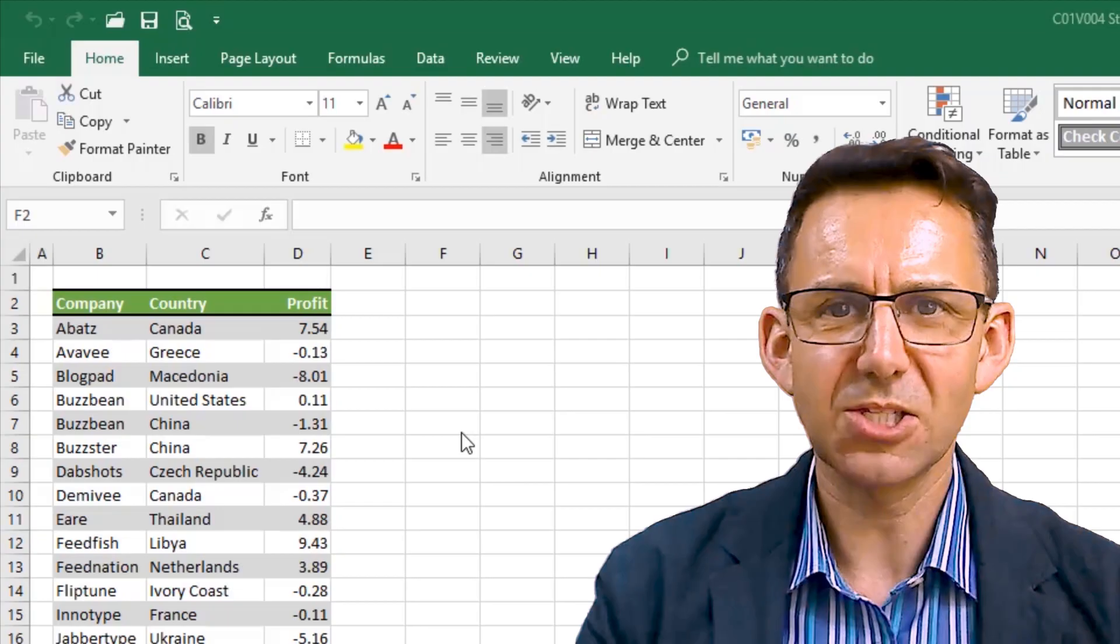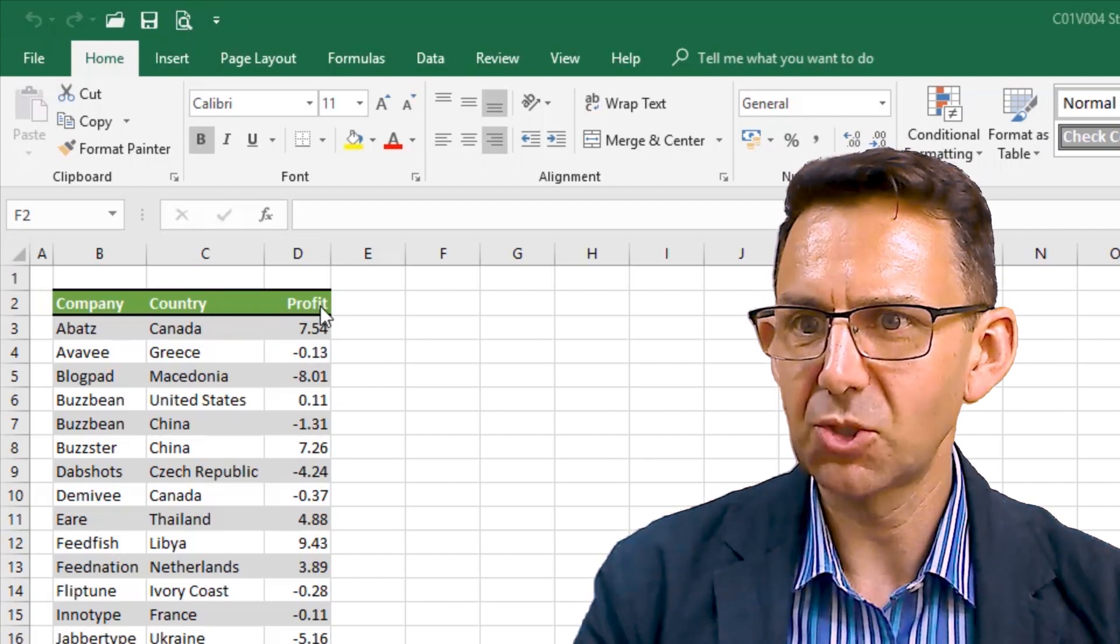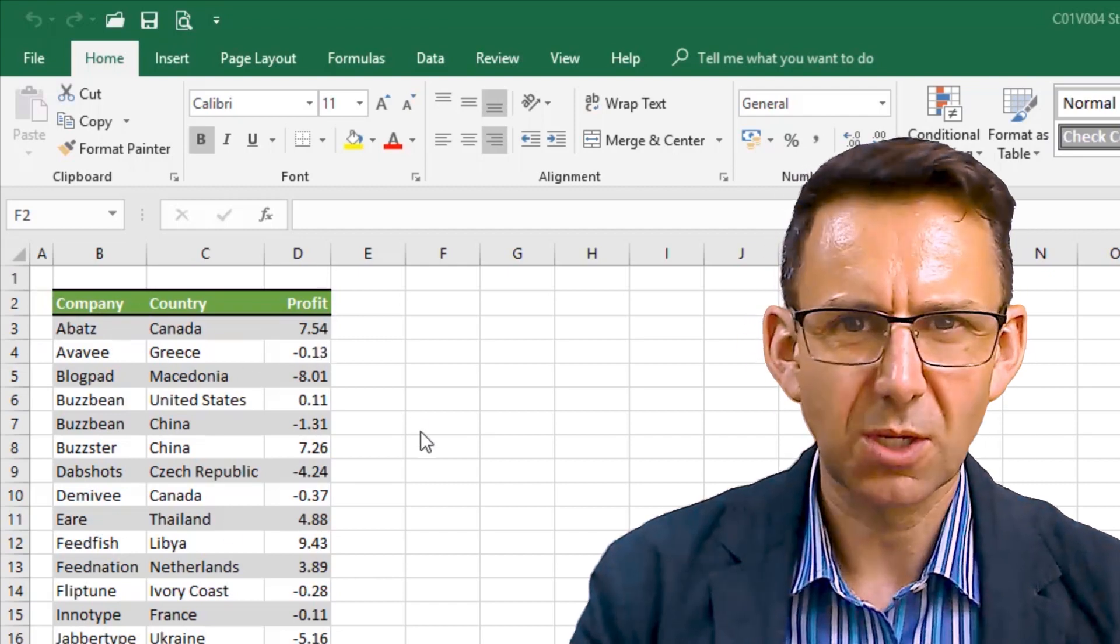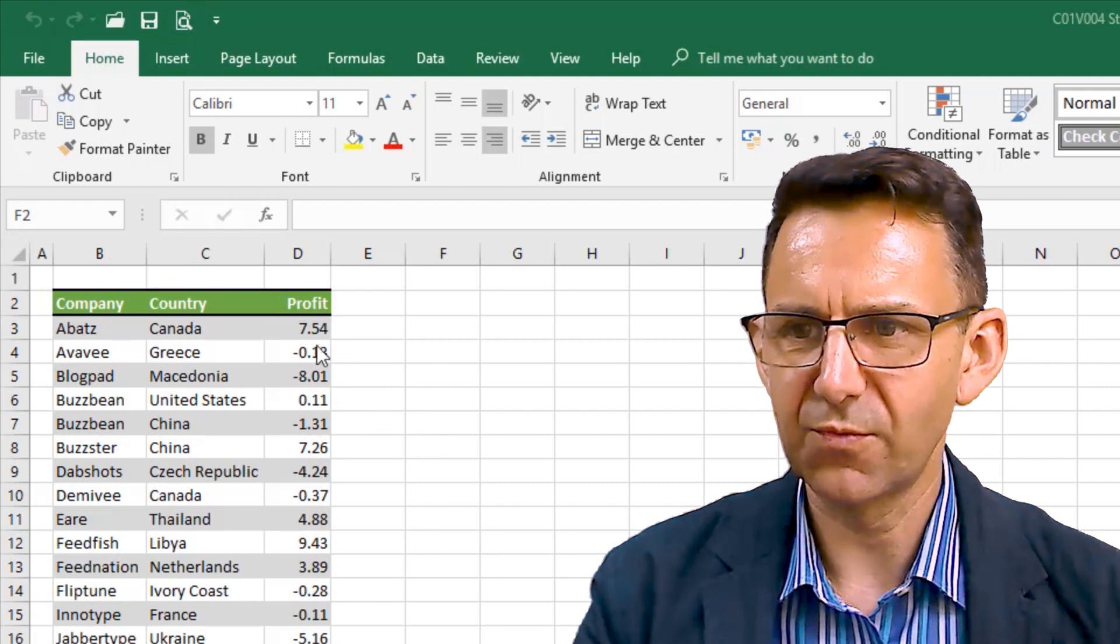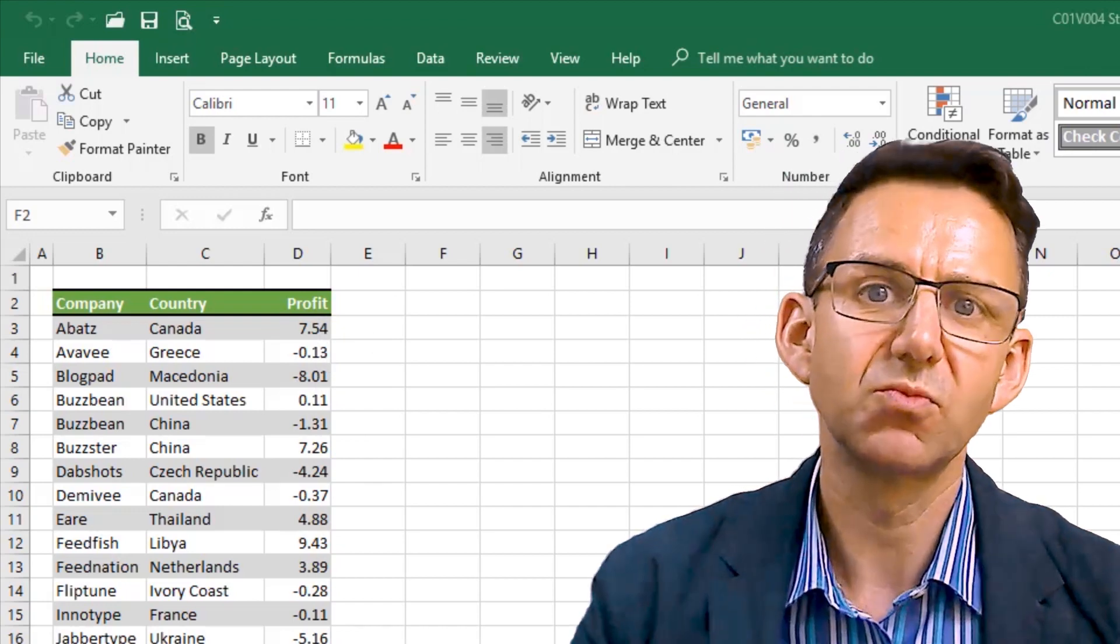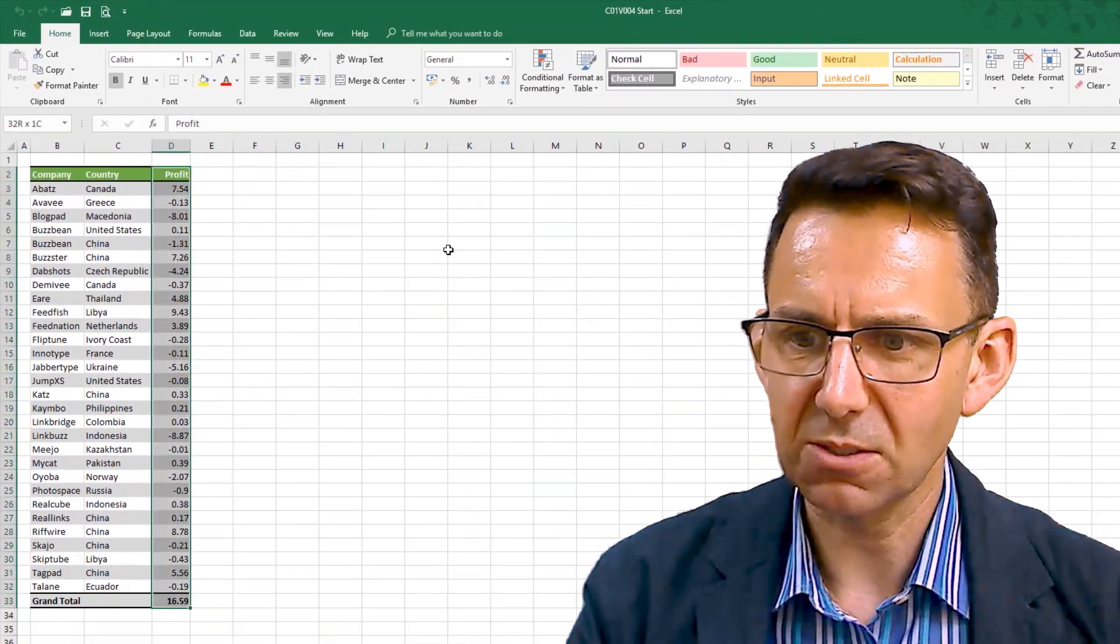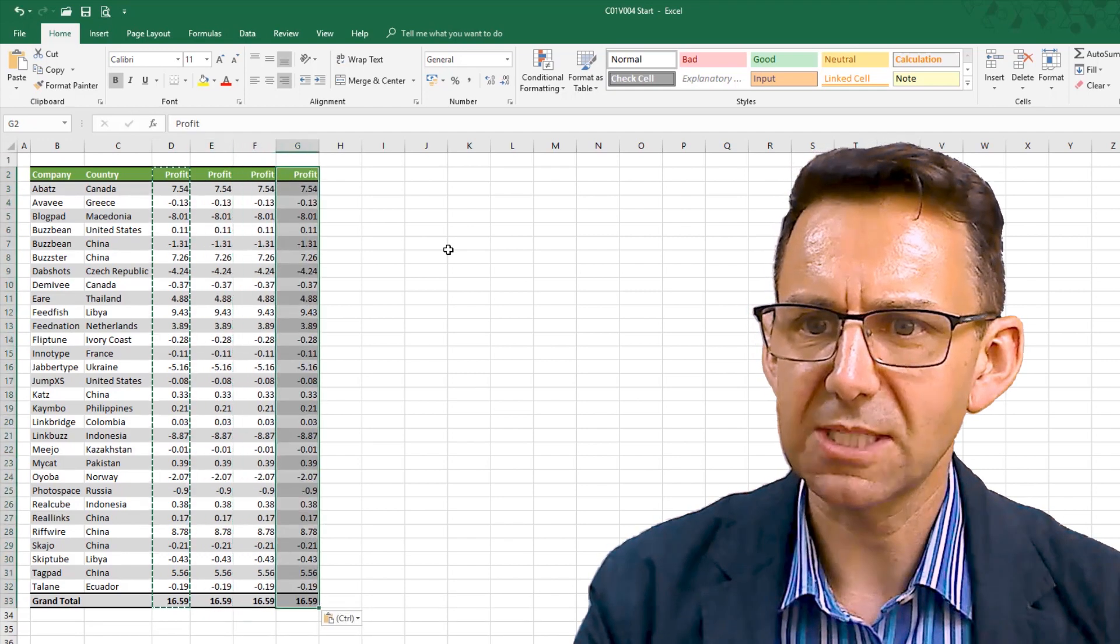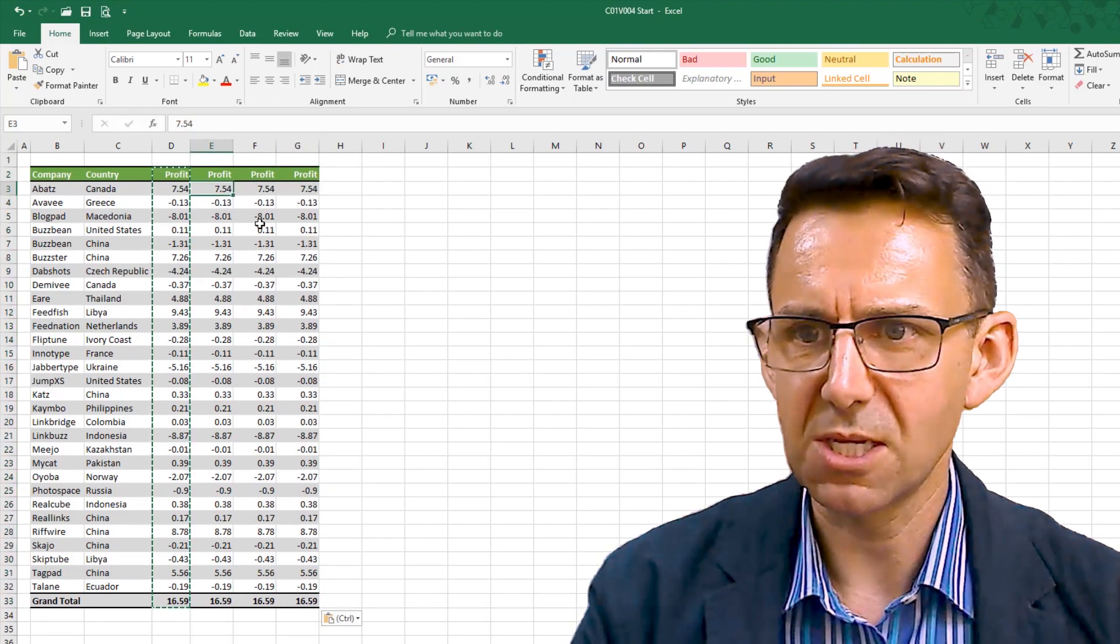Okay, so we've got some fictitious profit data here, company and their country, and some profit numbers. They're a little bit messy if we're talking about presenting this elsewhere. So what I want to do is format these numbers so that we're not showing any decimal places for the demonstration. I'm going to do this in several different ways. I'm going to take a copy of this column and create three new identical columns, and they're going to be formatted in different ways each.